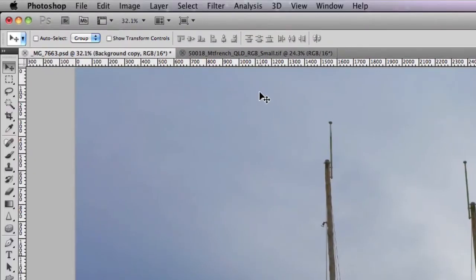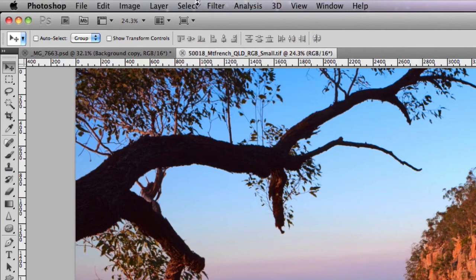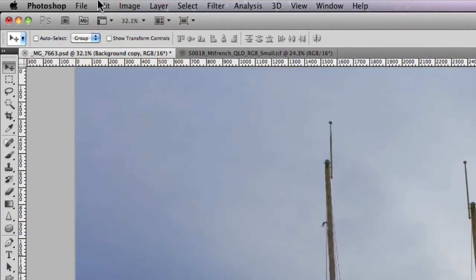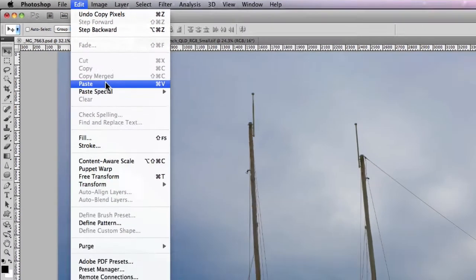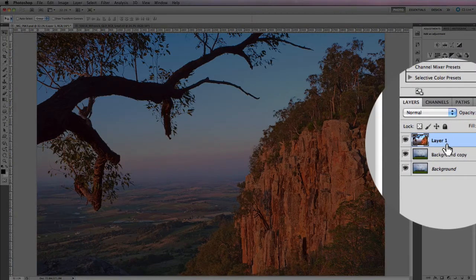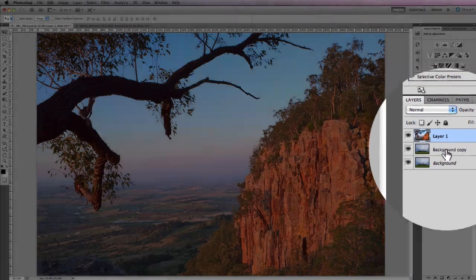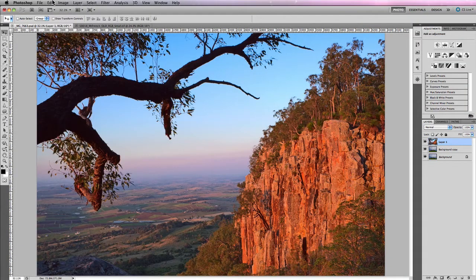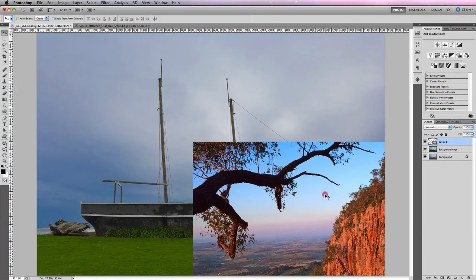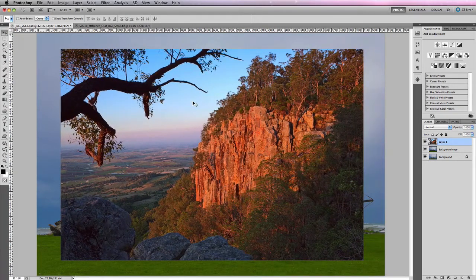I can also go to another image, select all, go to Edit > Copy, then jump back to my original image and go to Edit > Paste. Now I've got a different image layer from another image file, and I can resize that using Free Transform and reposition it on the actual image itself.